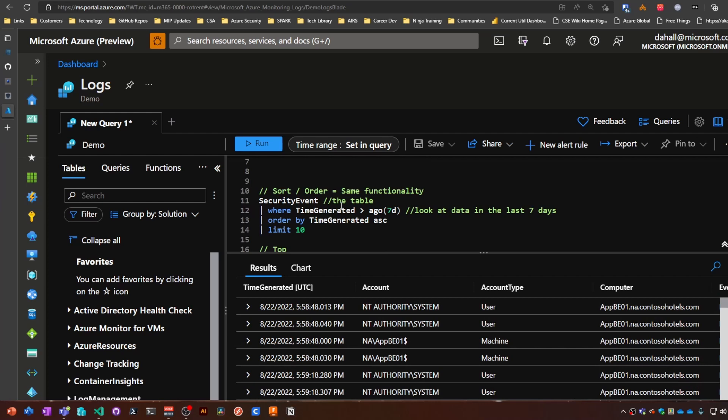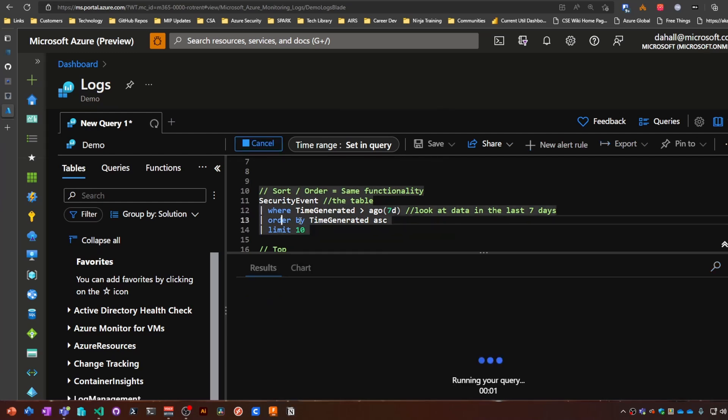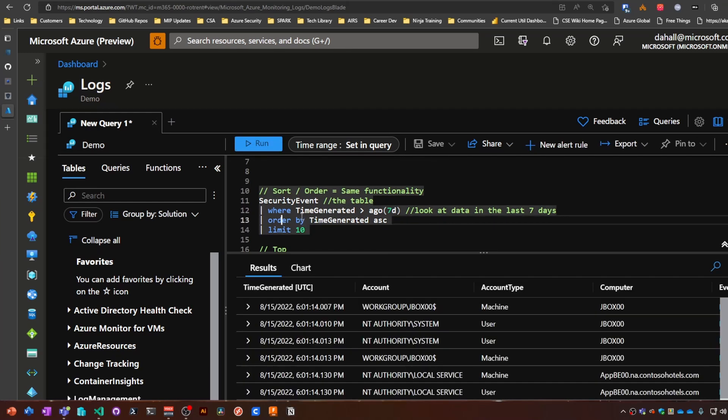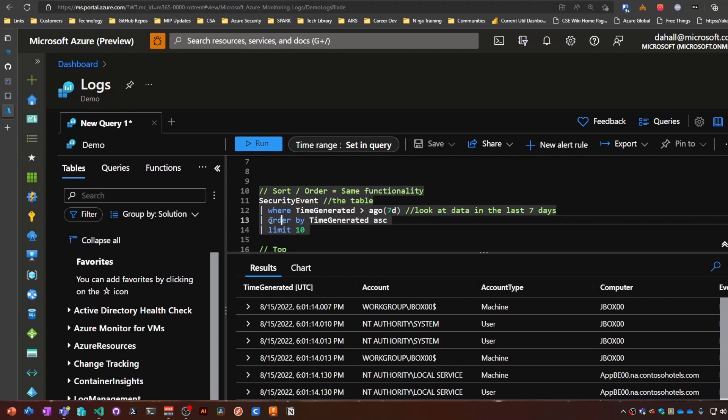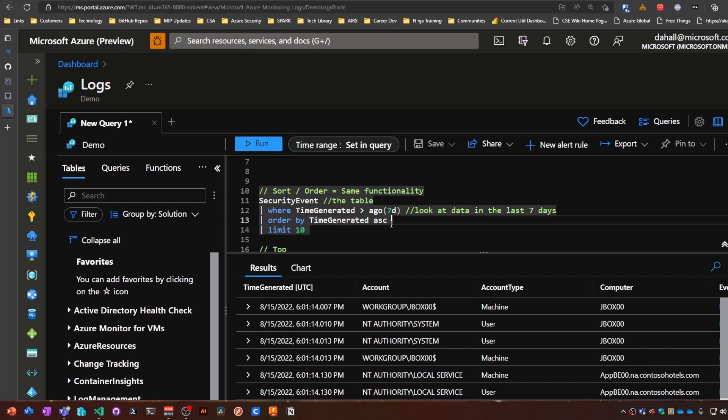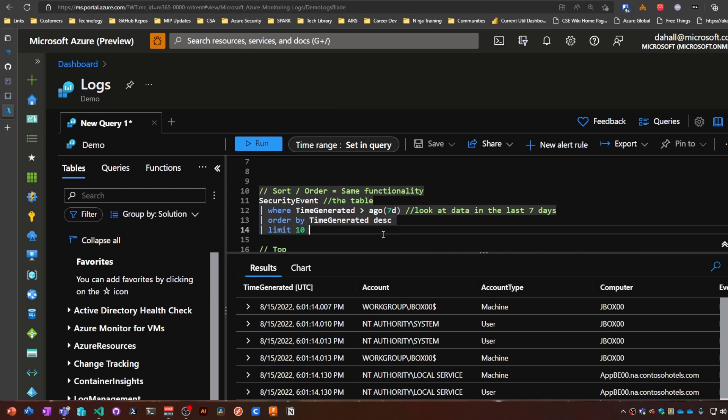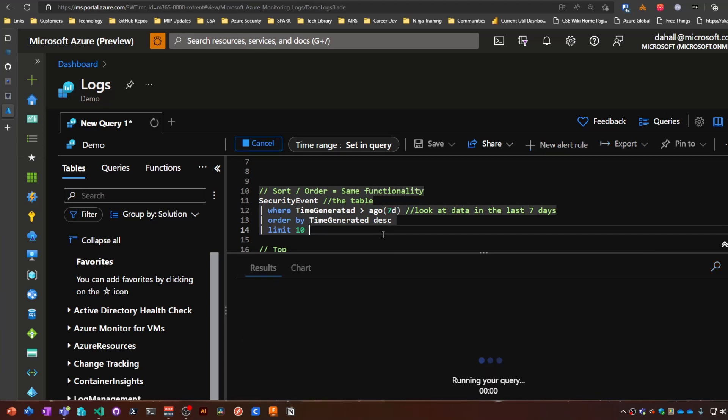So if we scroll down here and run this code, we're grabbing essentially the same information. We're sorting or ordering it by the time generated in ascending order. So descending order is the default. However, you can put descending there and it'll still work.